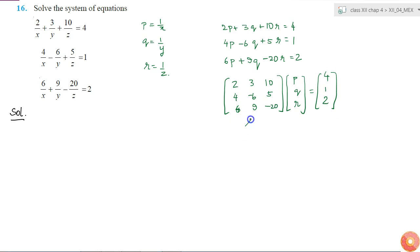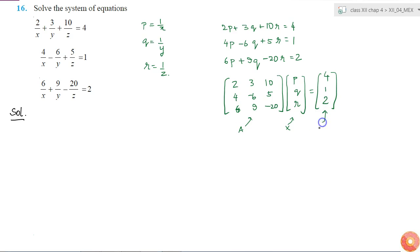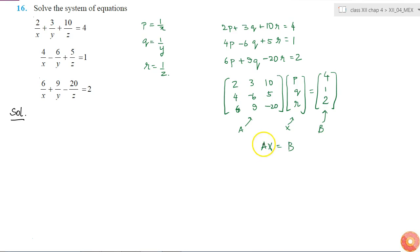I am going to call this matrix as A, this matrix as x and this matrix as b. So I got A x is equal to b. So let me see if I can solve it or not. For that I need to find what is the value of determinant of A.